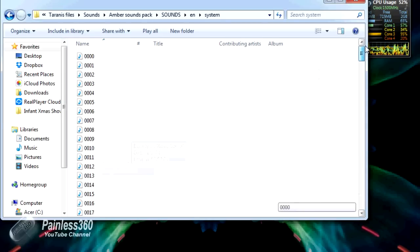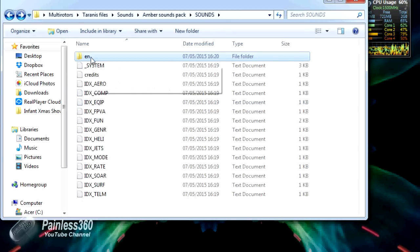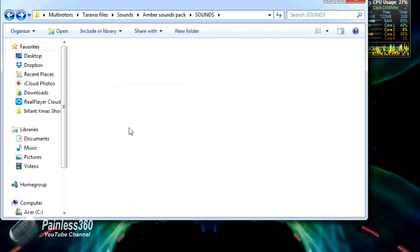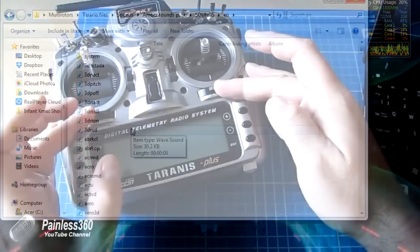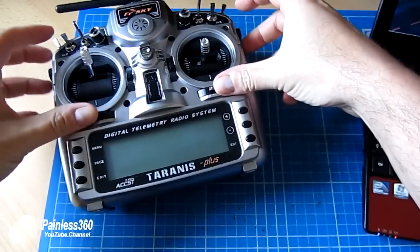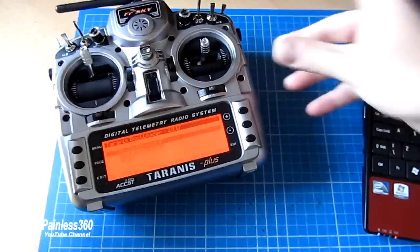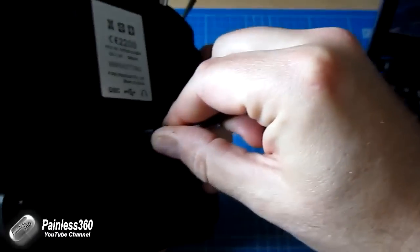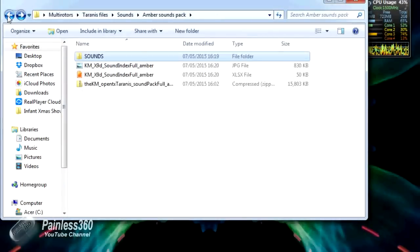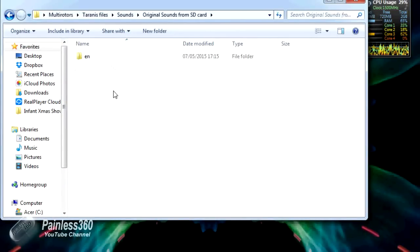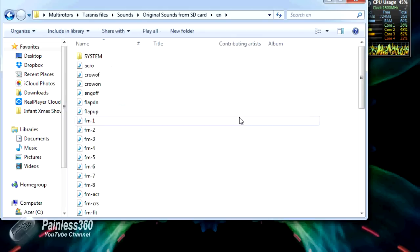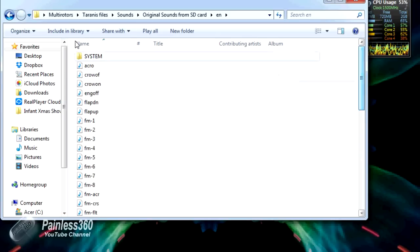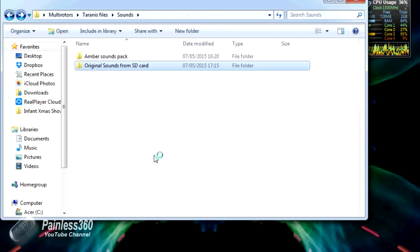We're going to connect our radio, navigate to the sounds area, and replace what's in the EN area with these new sound files. Next we'll fire up the radio, put it into EEPROM mode by holding those two tabs, plugging in the USB cable, and then we can copy this stuff across. I'd always recommend, before you do this, take a backup of your original sound settings. You'll notice that in here, in sounds, I have original sounds from the SD card. When I copied the Amber stuff across, I took time and copied the originals. That means I've got a copy so I can always get back to them if I need them.